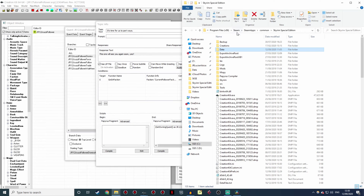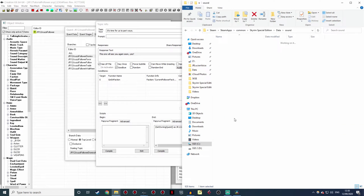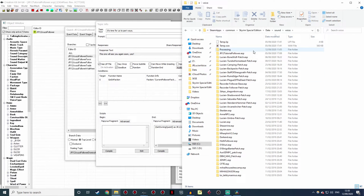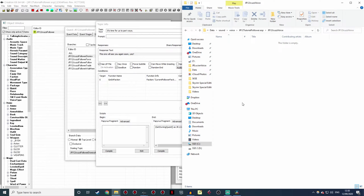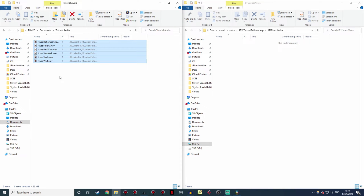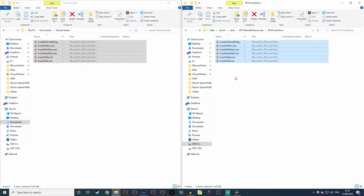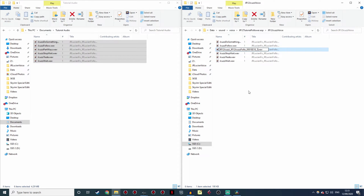Now go to your Skyrim directory — Steam > SteamApps > Common > Skyrim Special Edition (or just Skyrim) — then Data > Sound > Voice. In here your audio is grouped into folders based on which ESP they're associated with. You'll need to create a folder with the exact name of your ESP, and inside that a folder with the same name as the voice type — JR12 Jacuzzi Voice — and that's where the audio needs to go. Open your recorded audio folder in another window, select all the lines, hold Ctrl, and drag them over to copy them into this directory. Then rename the file by pressing Ctrl+V to paste in the name copied from the CK, and press Enter.